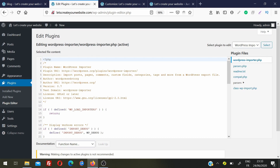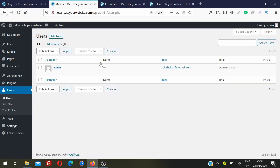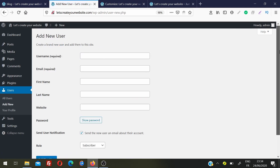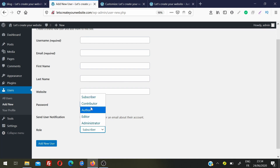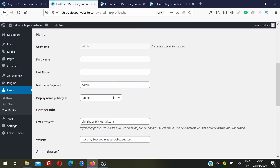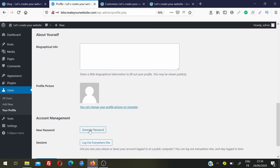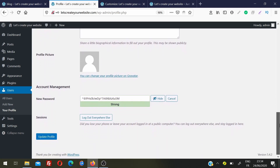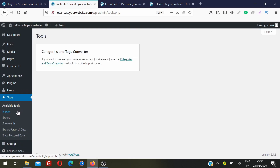In the Users section you can see all users on your website. Currently I have only one user — myself. You can add new users and assign roles such as Subscriber or Administrator. In your own Profile you can change your nickname, public display name, email address, and generate a new password.